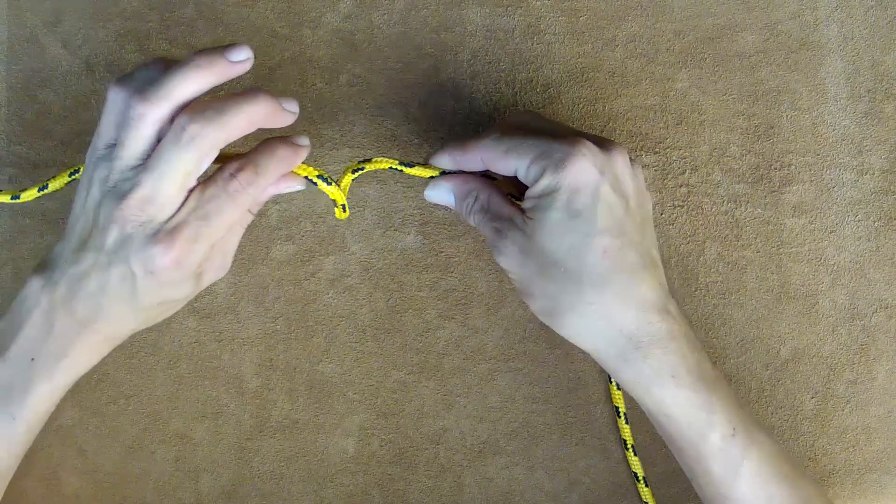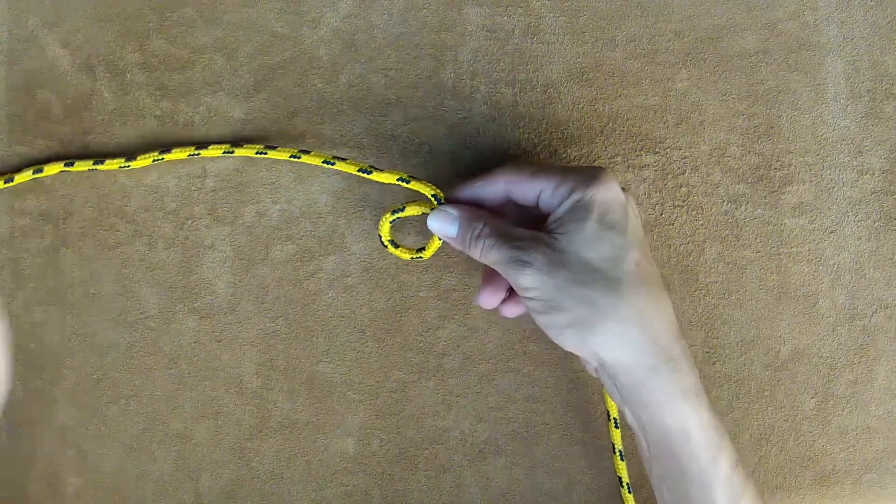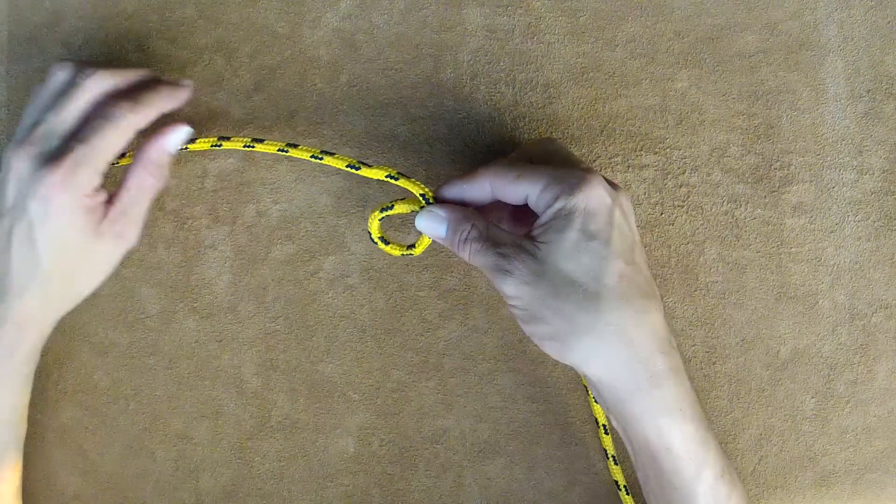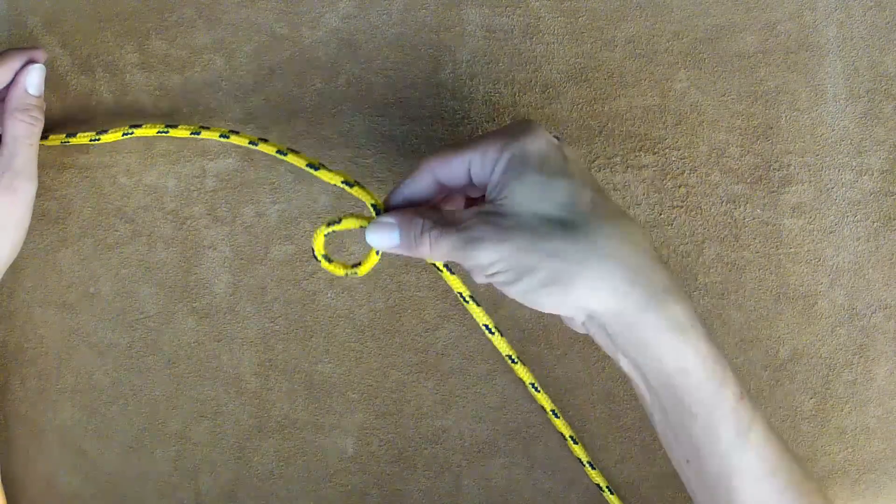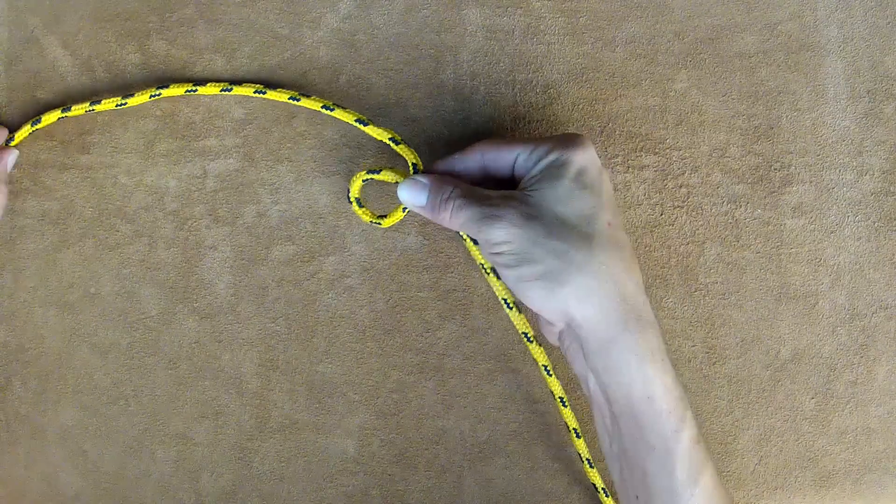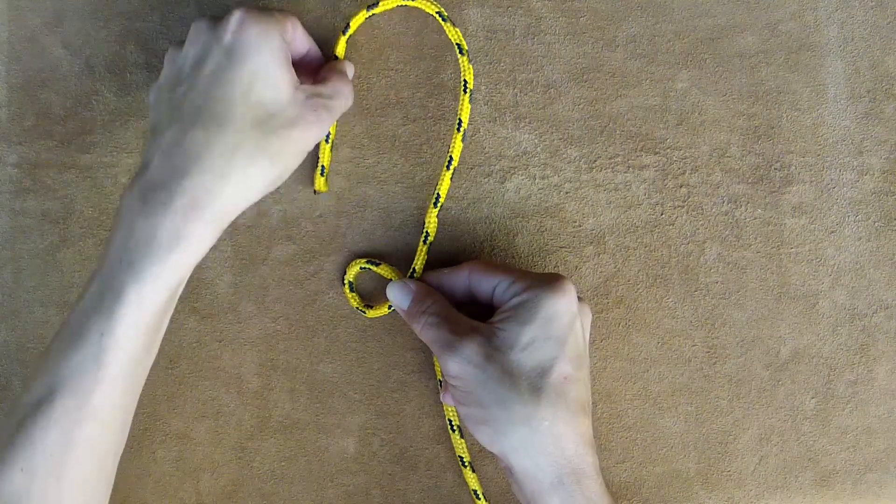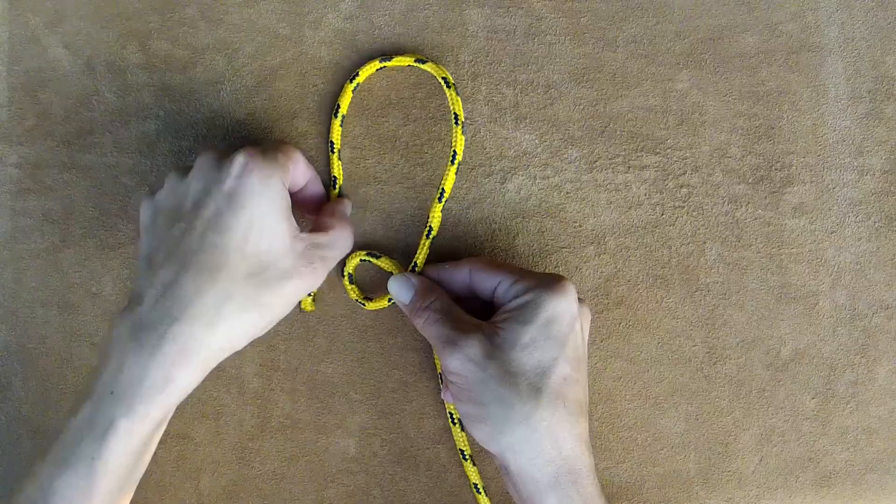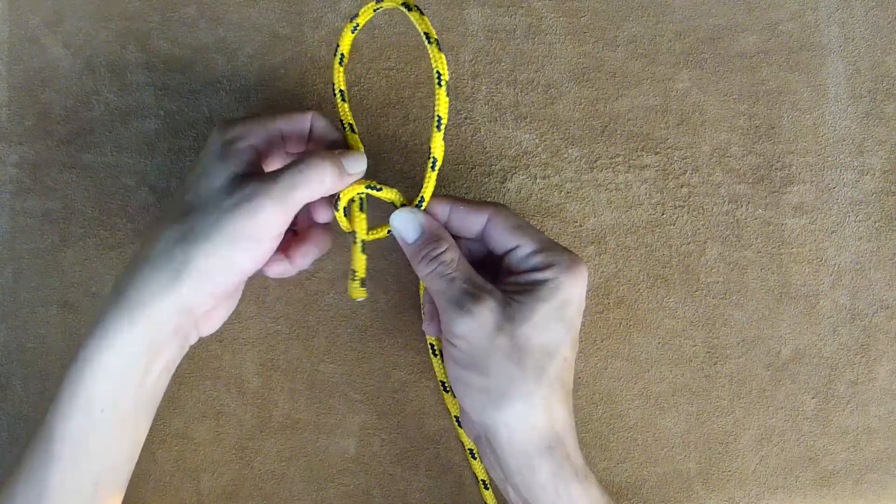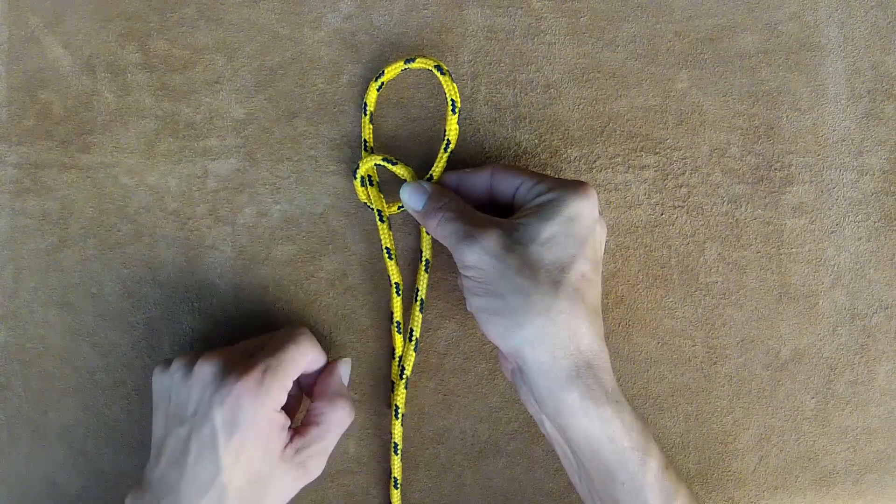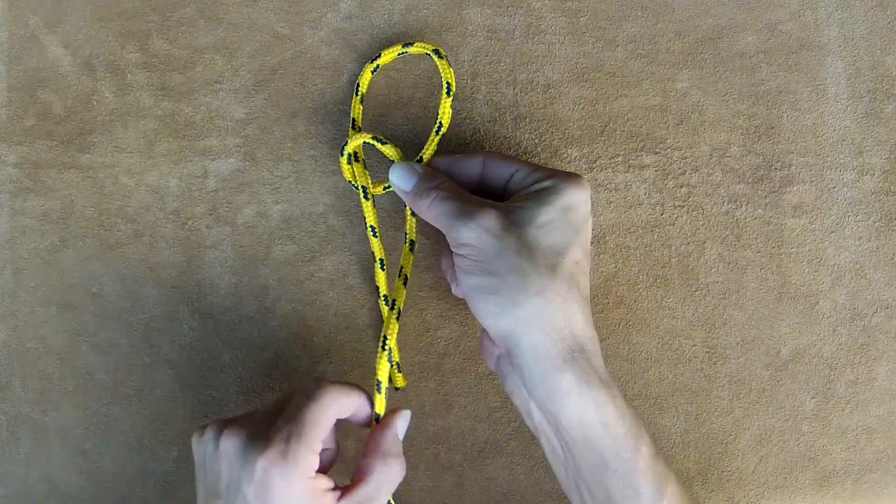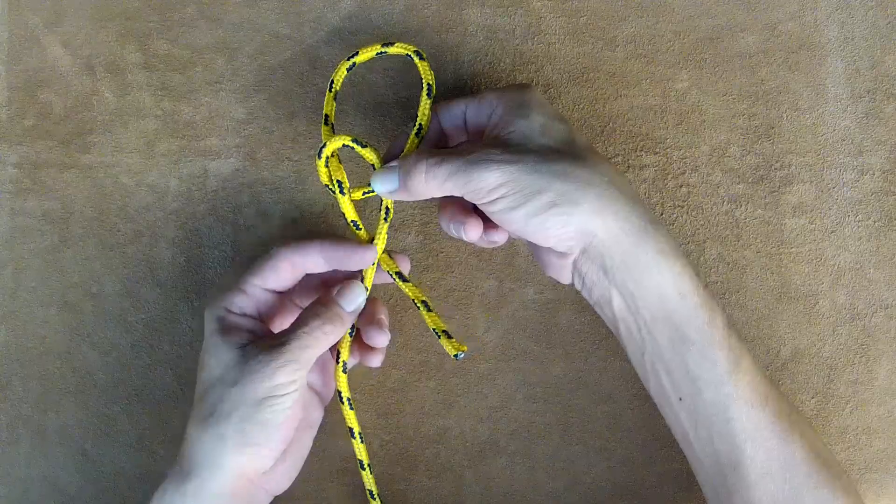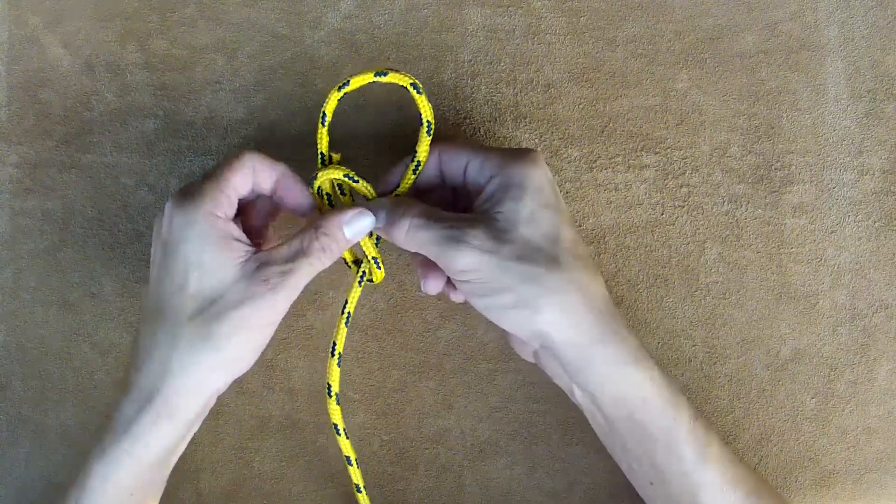That way it'll always create the loop correctly. If you do it the other way and it comes out backwards, the knot will fall apart. While holding the loop pinched together, come over and form your loop. This is where you can adjust if needed. Come out of the hole, back under the standing end, and back down through the hole.